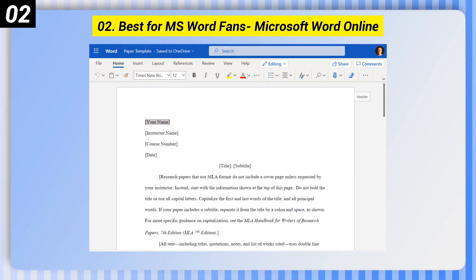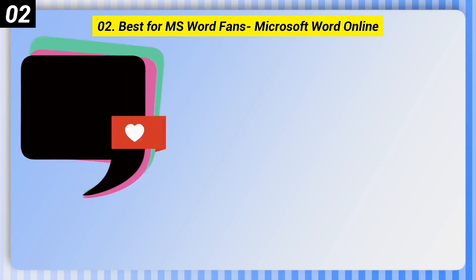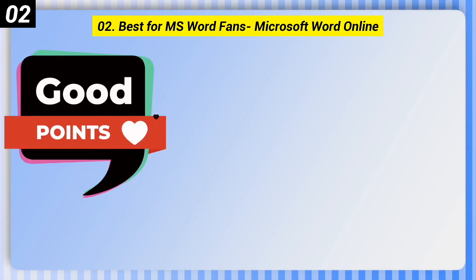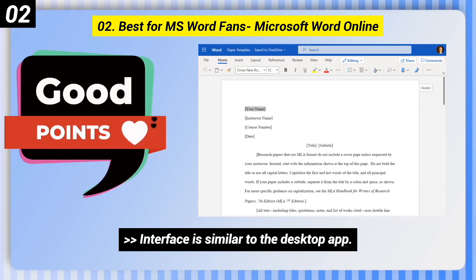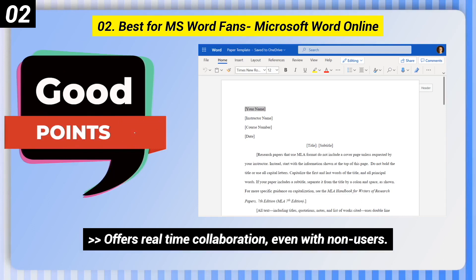Number 2, best for MS Word fans: Microsoft Word Online. Some good points — you can edit Word documents for free, the interface is similar to the desktop app, and it offers real-time collaboration even with non-users.